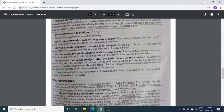Duties of Pledgee: पहला — Reasonable care of goods: जो भी goods उसके पास गिरवी रखी हैं उनकी proper care करेगा, improper use नहीं करेगा, अपनी goods के साथ mix नहीं करेगा। दूसरा — To return the goods after performance of the contract: जैसे ही Pledgor अपने loan का पैसा वापस कर देगा, Pledgee उसकी goods उसको return कर देगा।